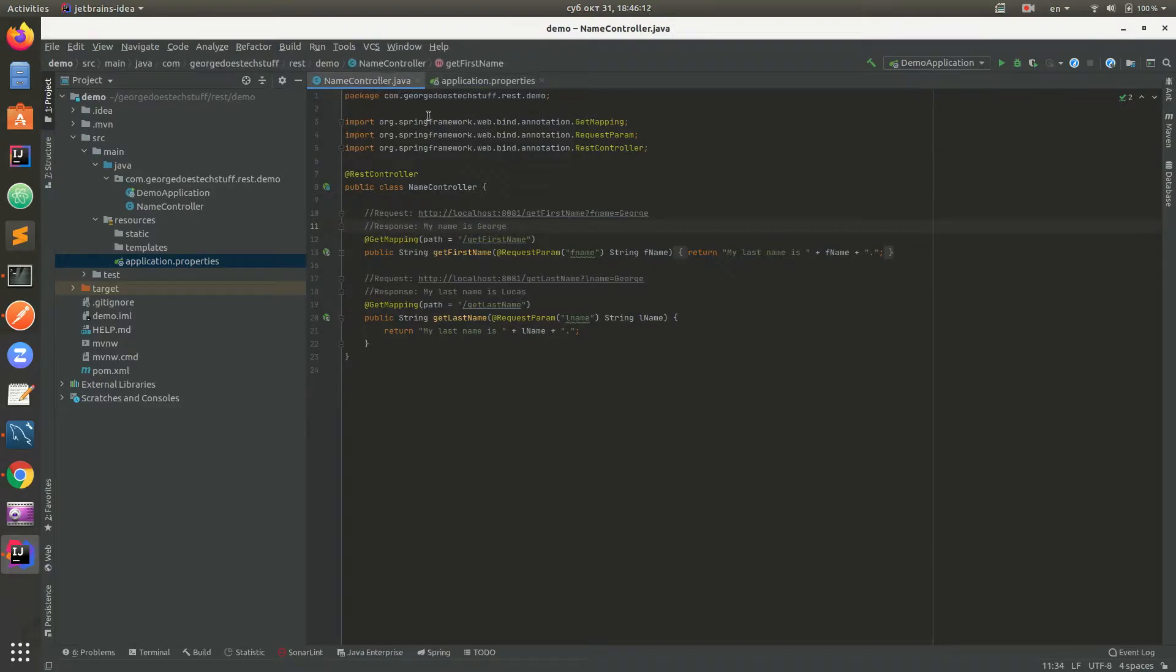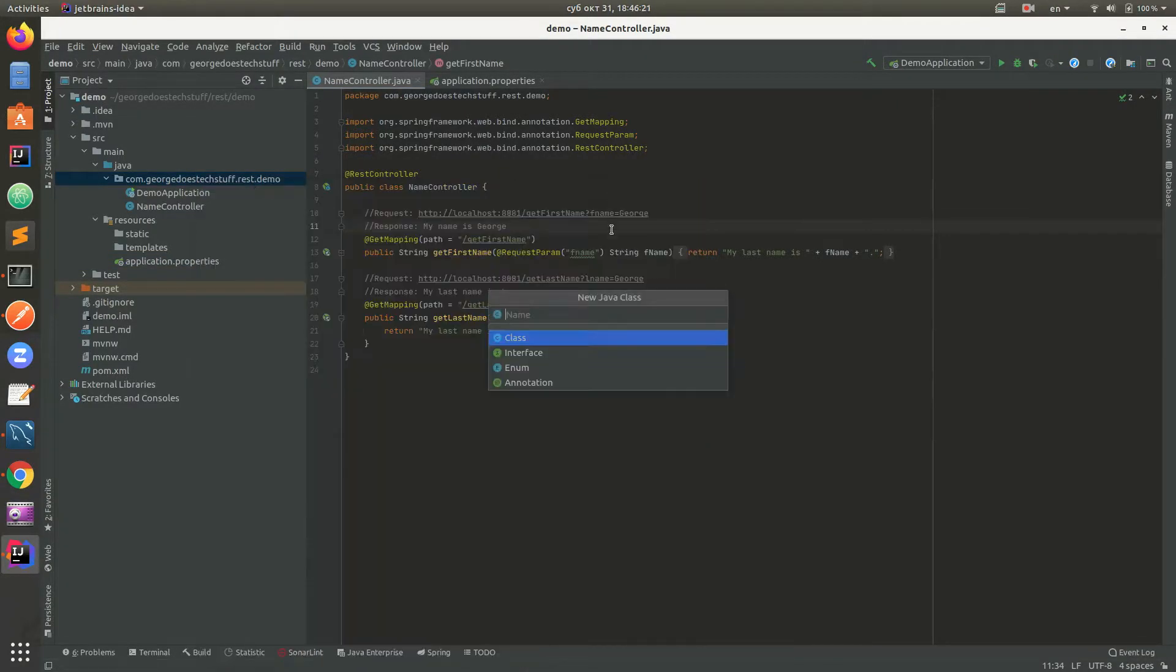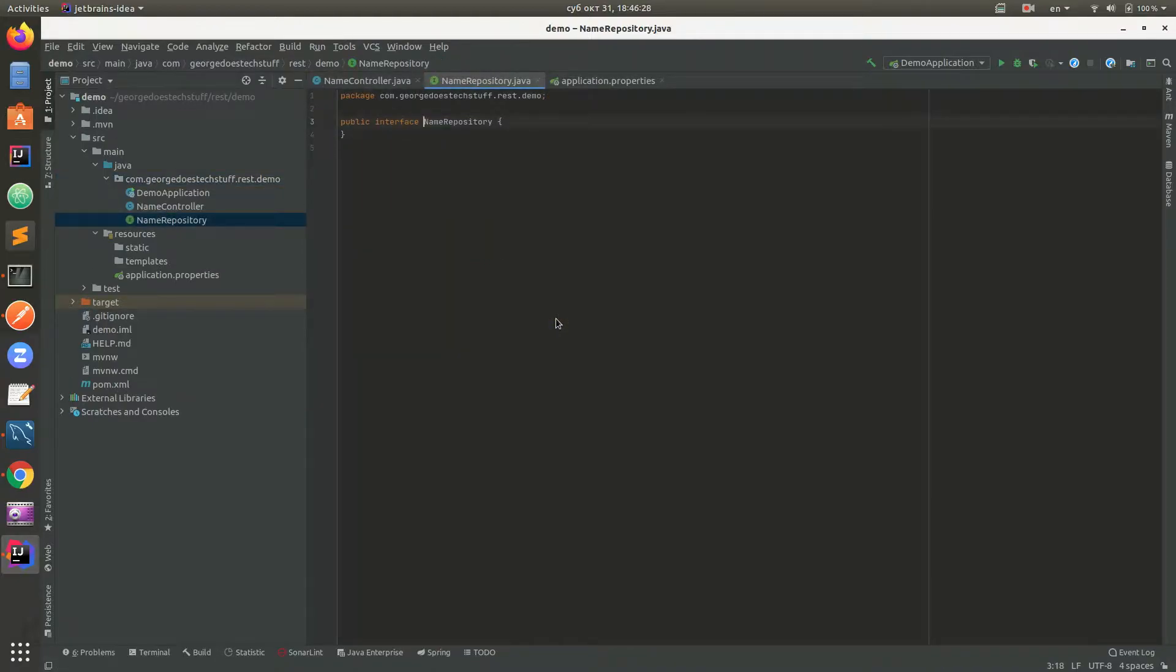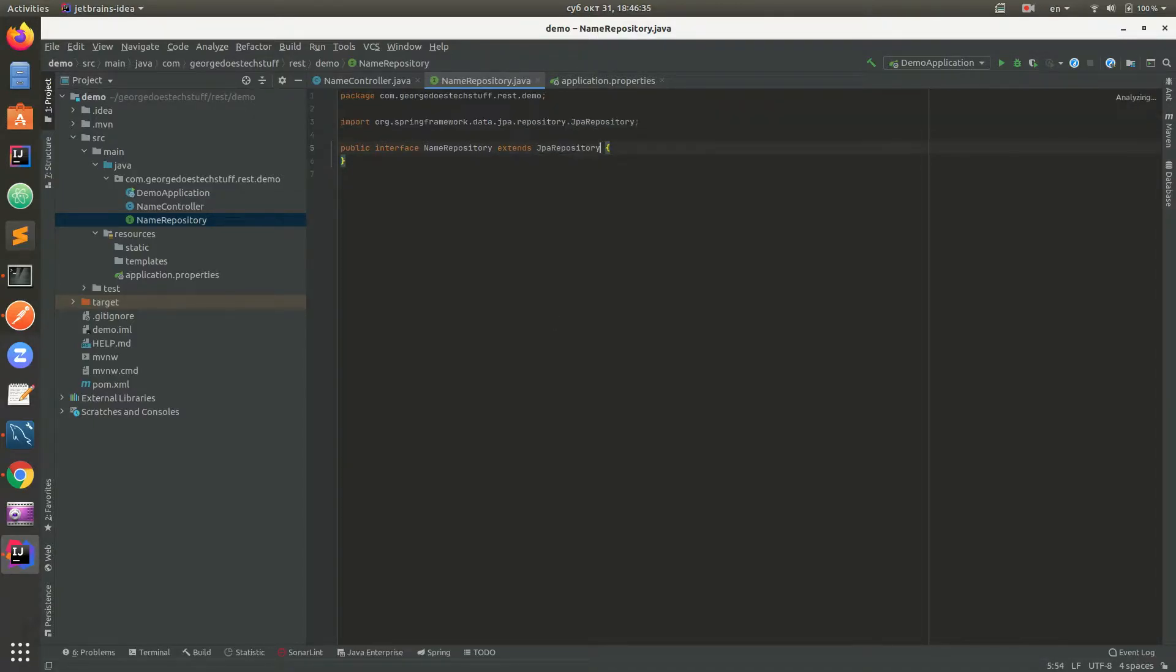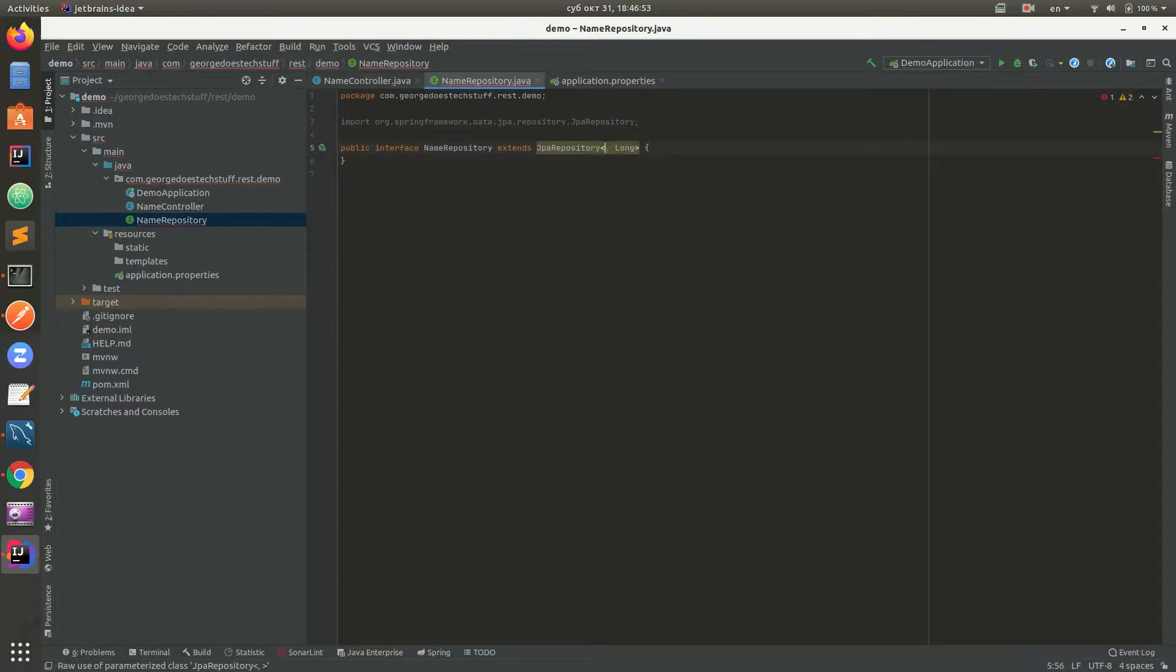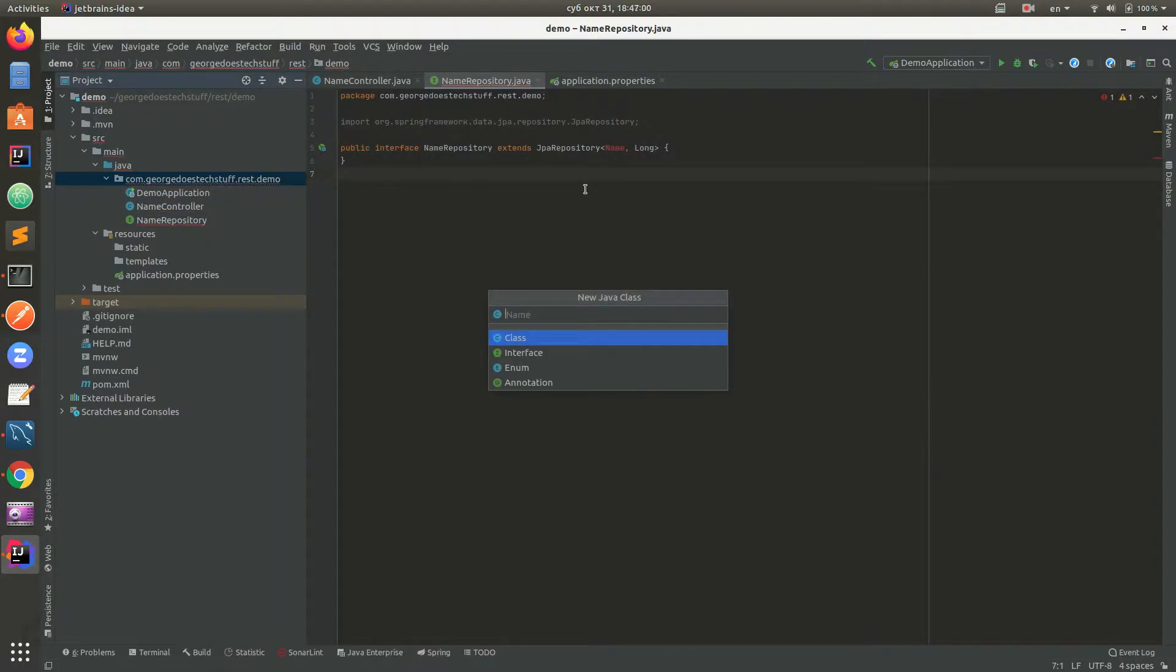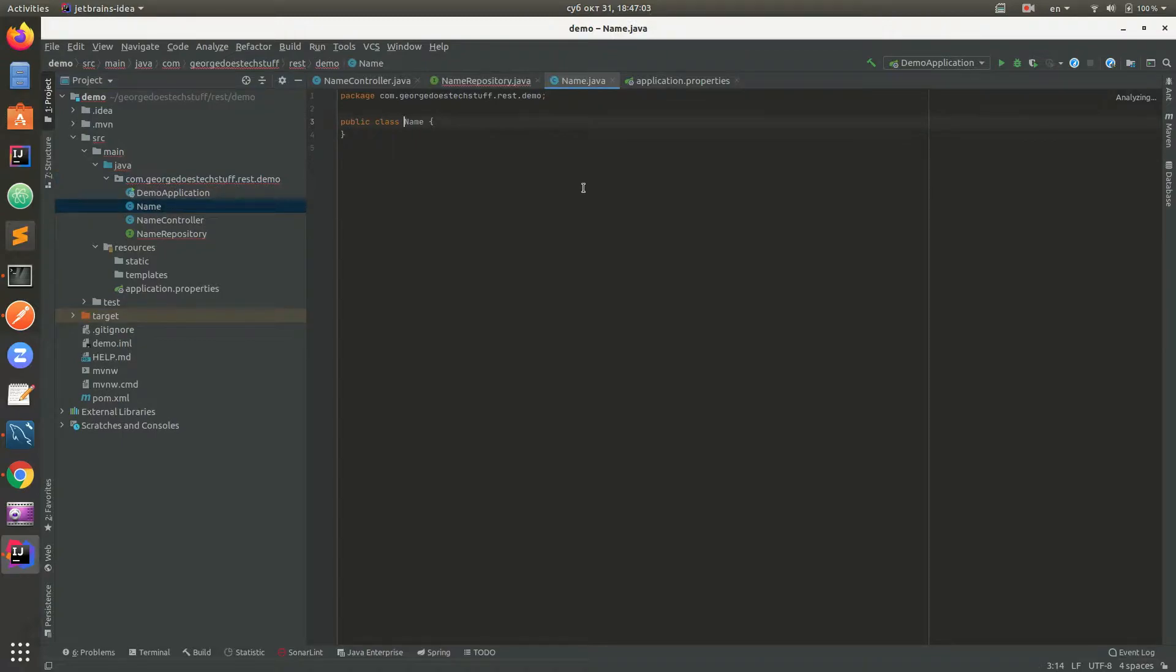First thing we need to do is to create a repository. So we need an interface - NameRepository - which extends JpaRepository. We need to add the data type or entity and ID. For ID it will be Long, and the entity will be a Name class which represents the row in the database. We have Name and we need to add fields like ID, private long ID, private string first name, and last name and address.